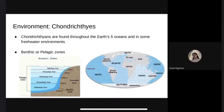The environment of Chondrichthyes. Chondrichthyans are found throughout the Earth's five oceans — Atlantic, Pacific, Indian, Arctic, and Southern — and can also be found in freshwater environments. For example, the bull shark can be found in Amazon rivers. Within these environments, they can be found in benthic zones, which are the layers closer to the bottom where chimaeras are found, or pelagic zones, which are the free-water layers closer to the surface.